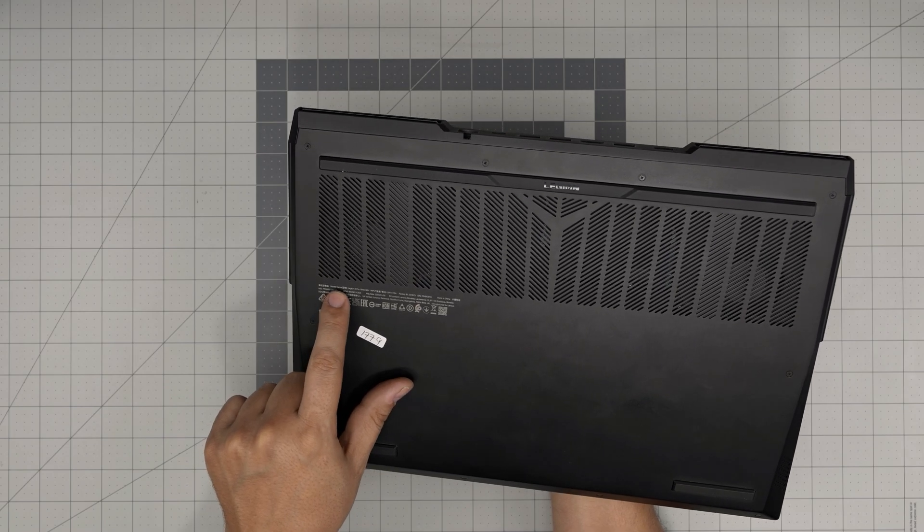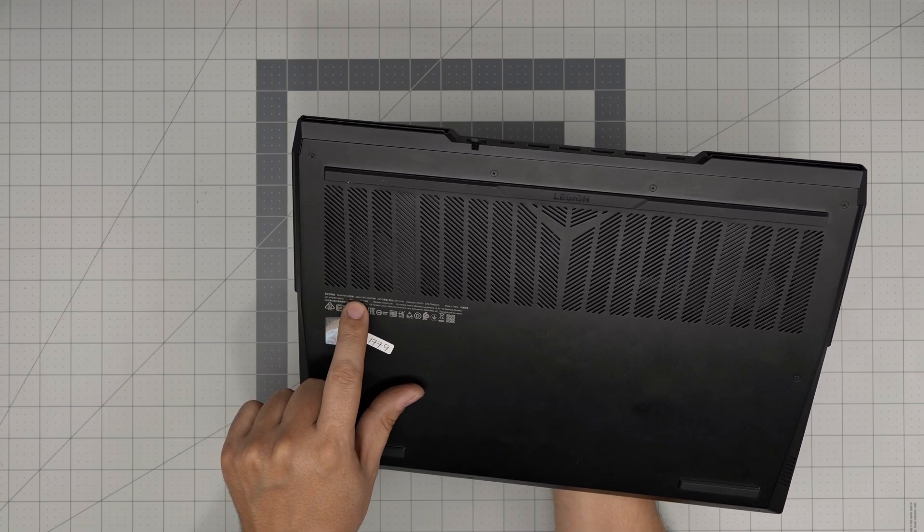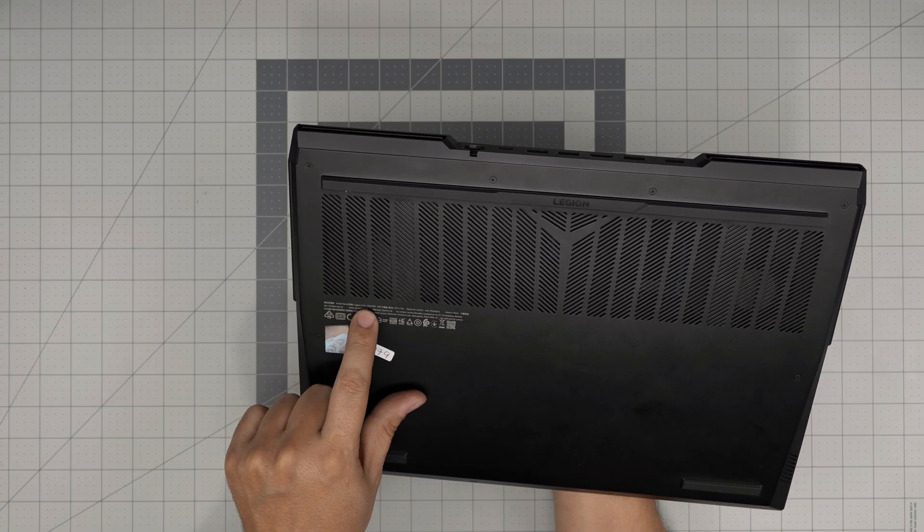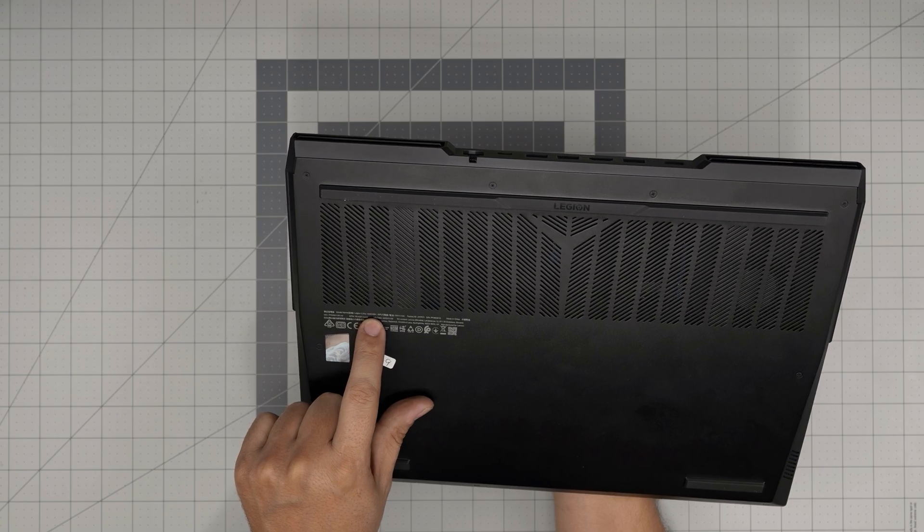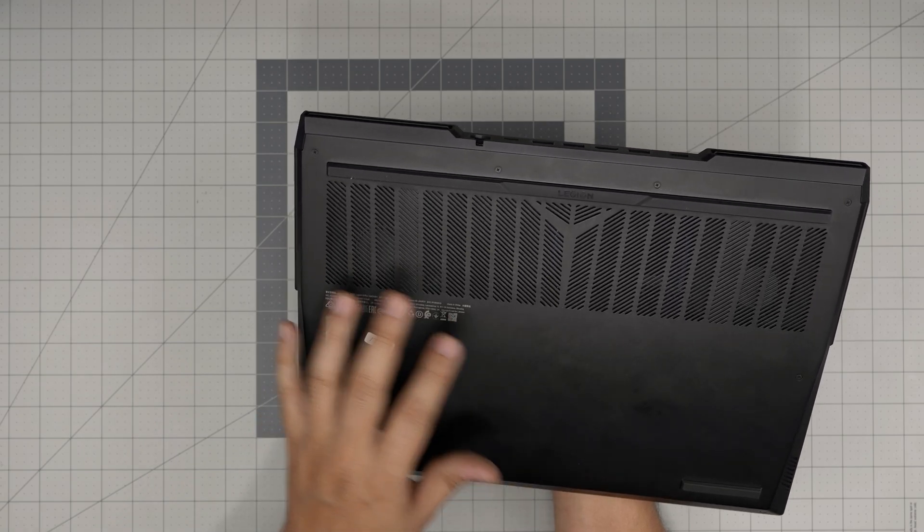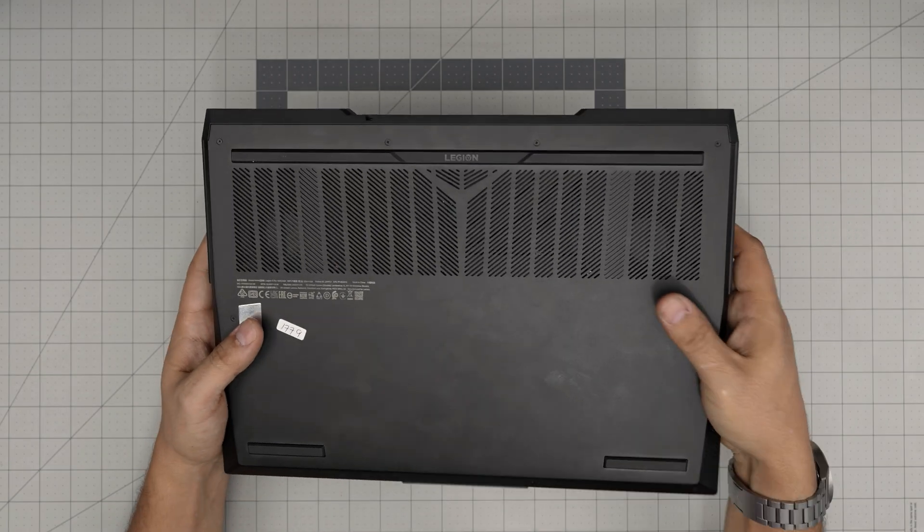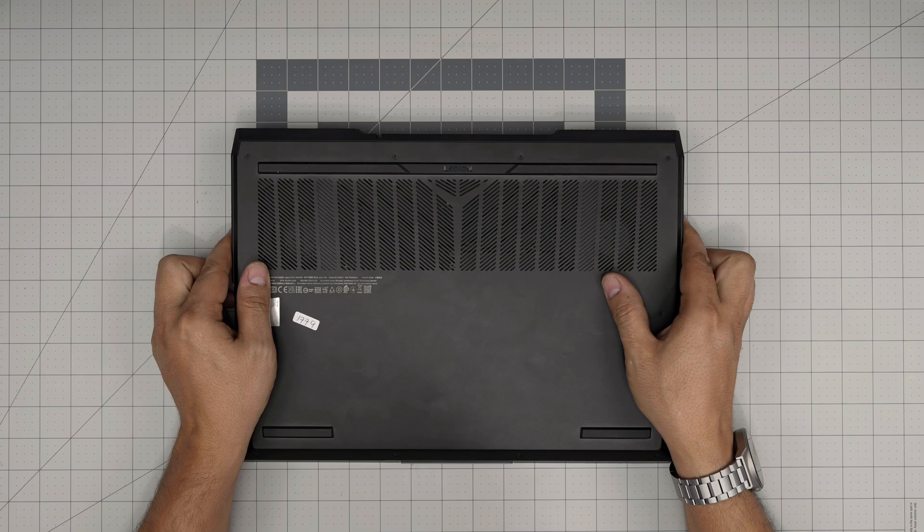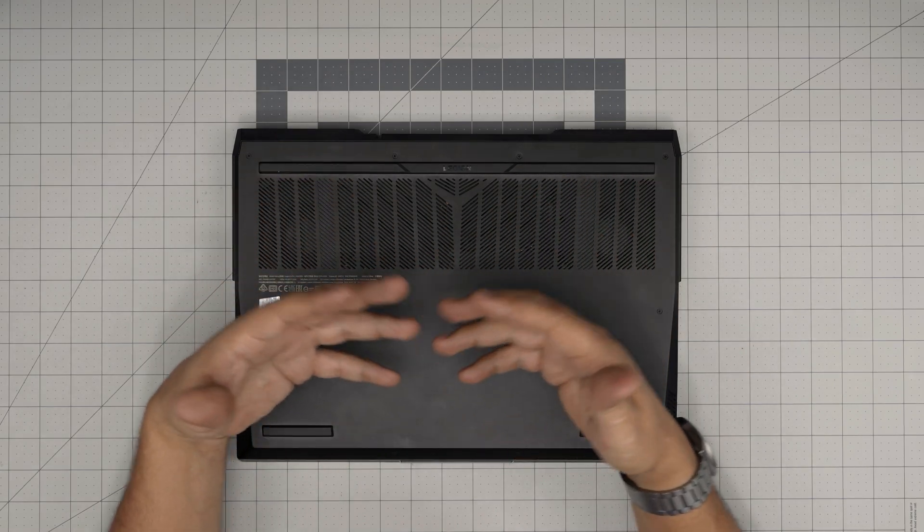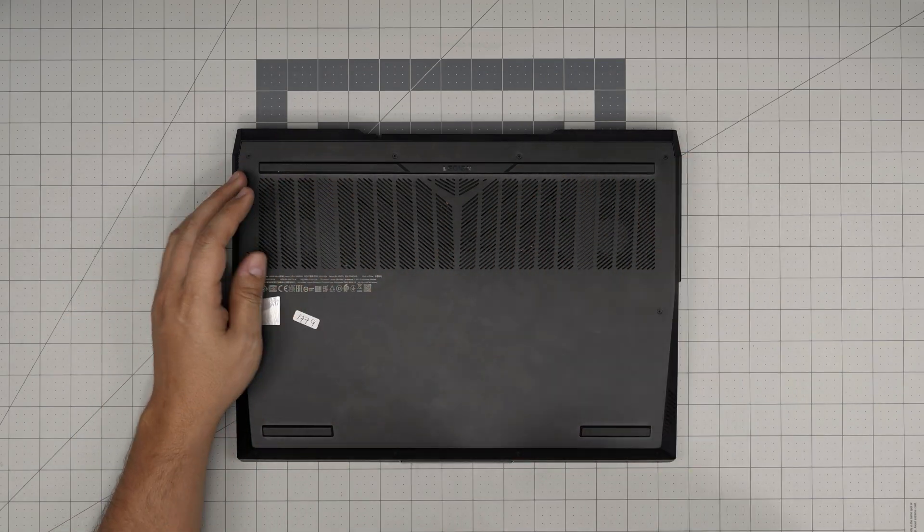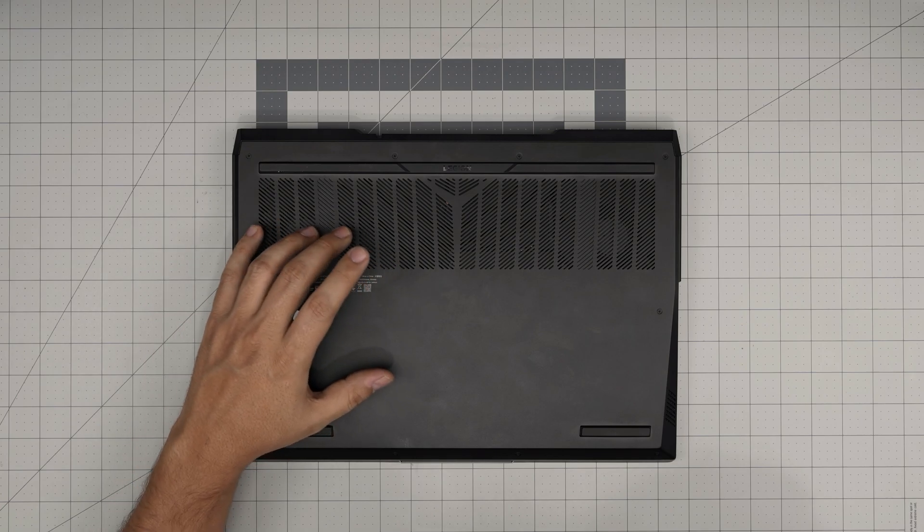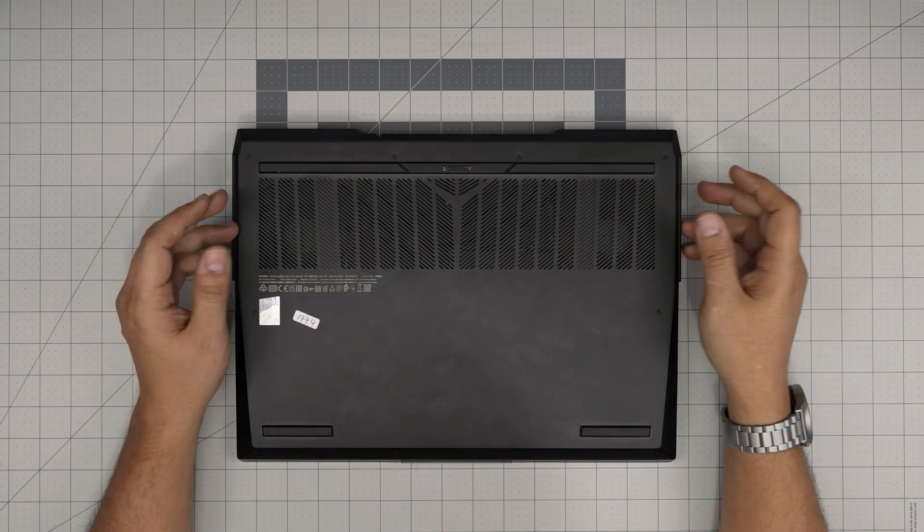It says right here model name Legion 5 Pro 16 ACH 6H. In this video I'm going to take you step by step on how you can open it up and how you can add, remove, or upgrade the storage in here. This one comes with 500 gigs and there are versions with one terabyte SSD in there.